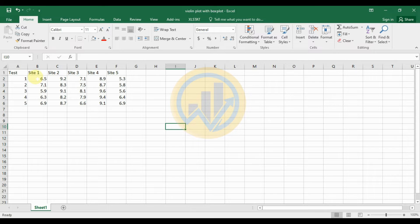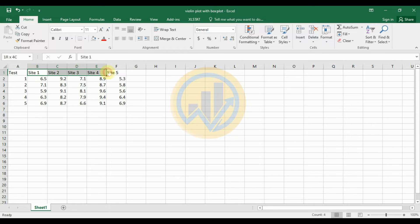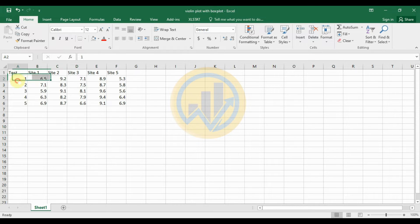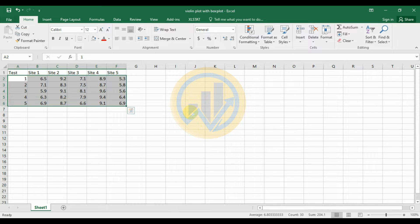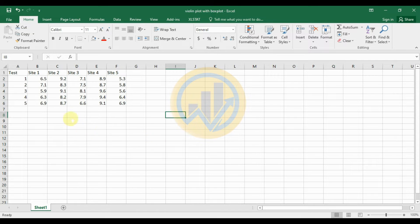This is a dataset for creating a violin plot with boxplot in PAST statistical software. We take a test for water pH — five different water samples tested five times. This data is used to create the violin plot with boxplot in PAST statistical software.